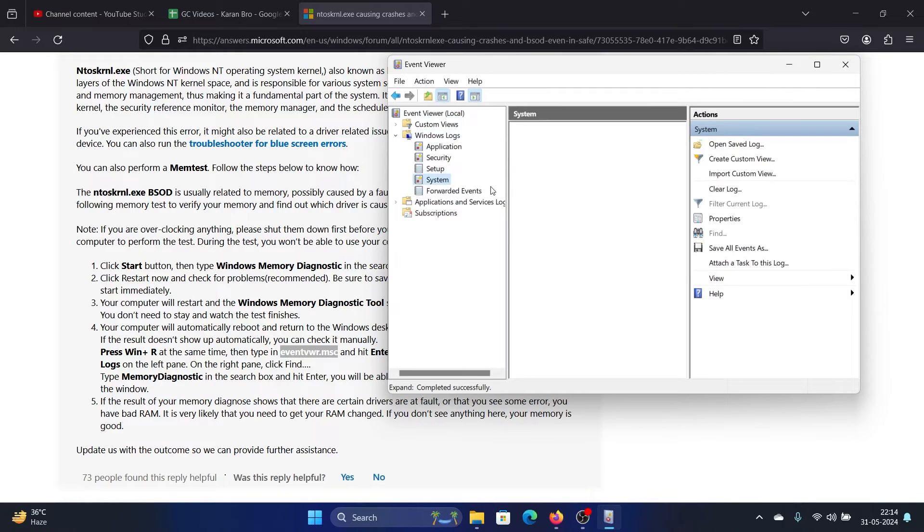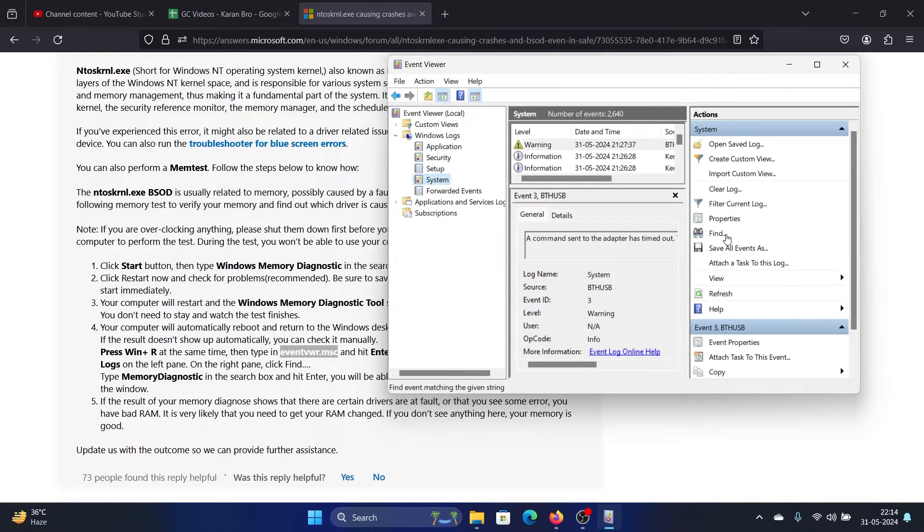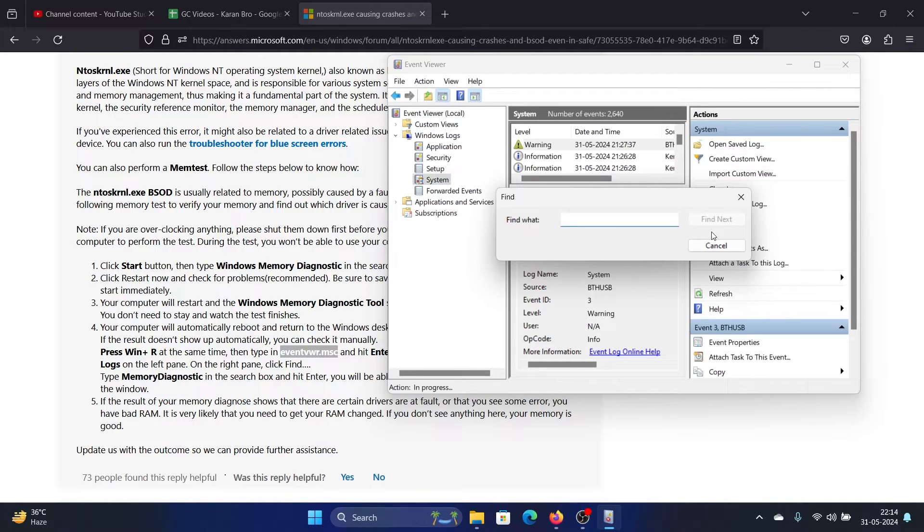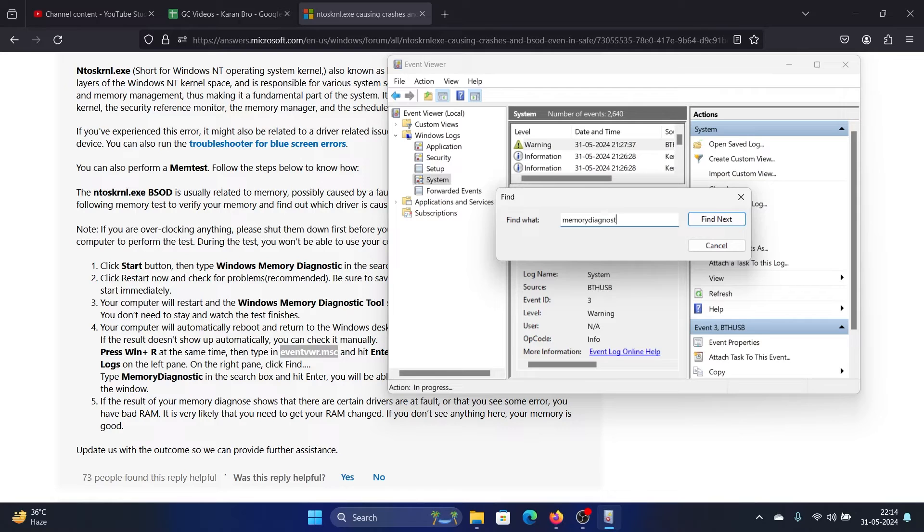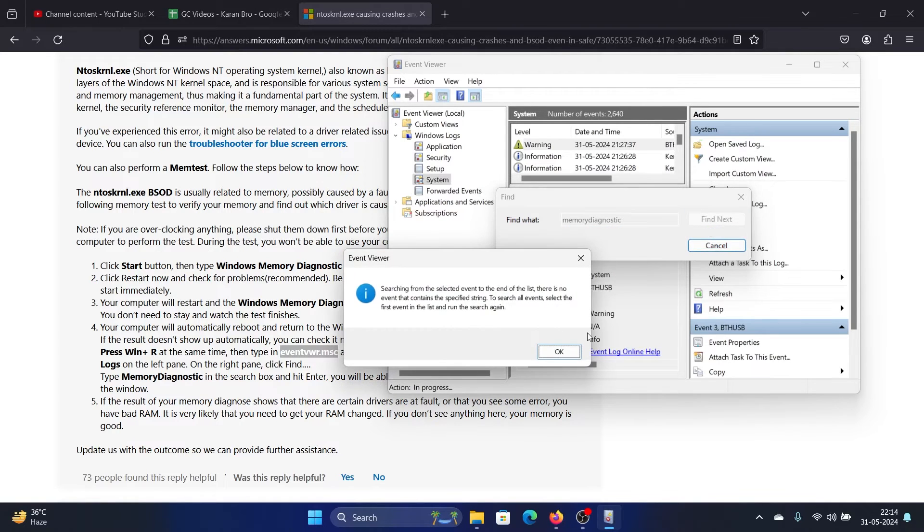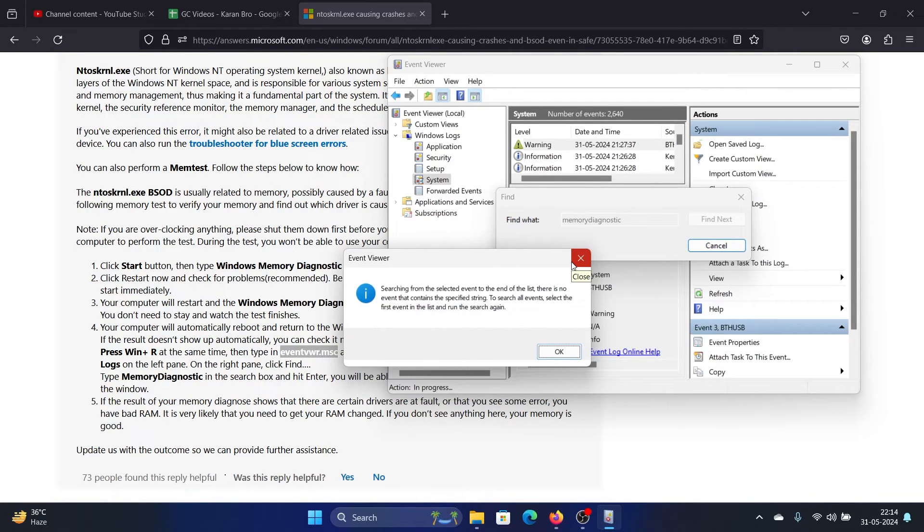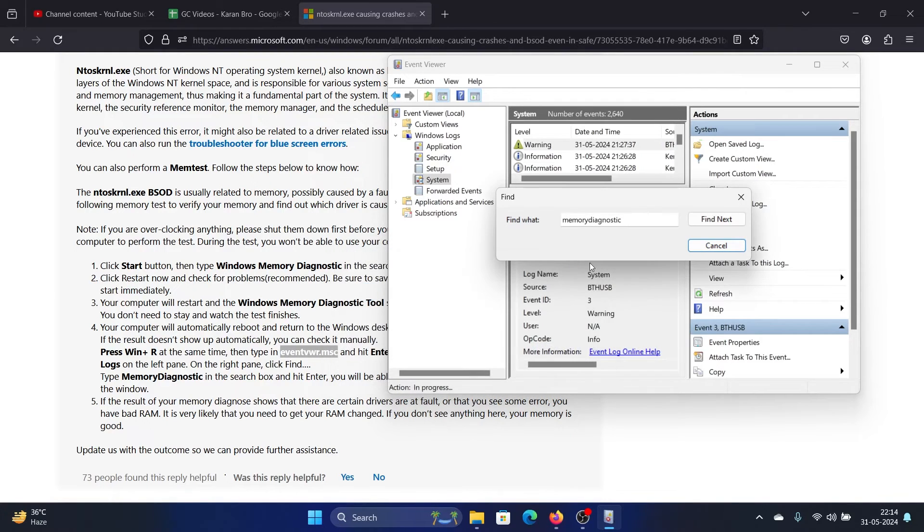go to System, click on Find, type 'memory diagnostic' and hit Enter. If it finds an error, it will also mention the driver with which the error exists. In my case there's no error, but if it finds an